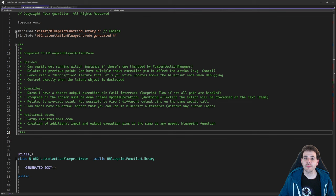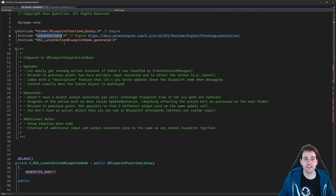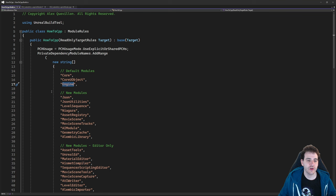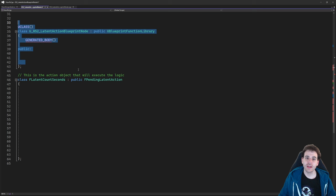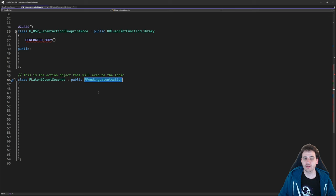Now let's jump into the code. The first thing we need is an include at the top for LatentActions.h, because to create a latent action we need to create an object that is a child of the FPendingLatentAction parent class. That parent is inside the Engine module, so we verify it's already in the Build.cs file — it's a default module, so we're good. Jump back to the header file.